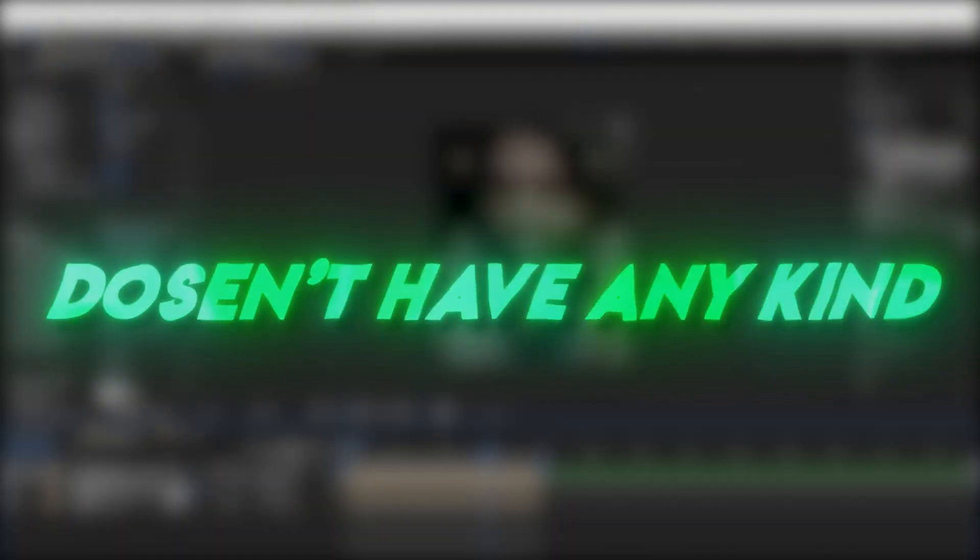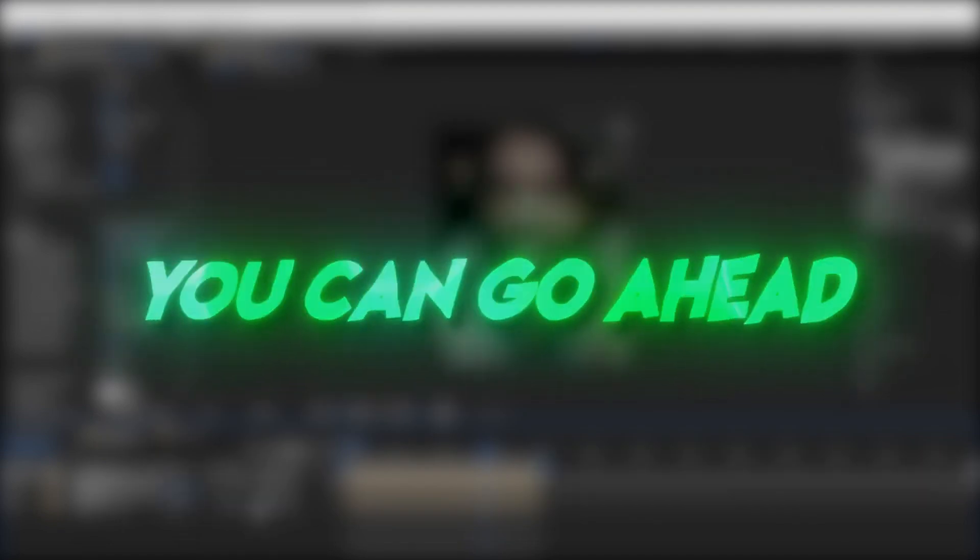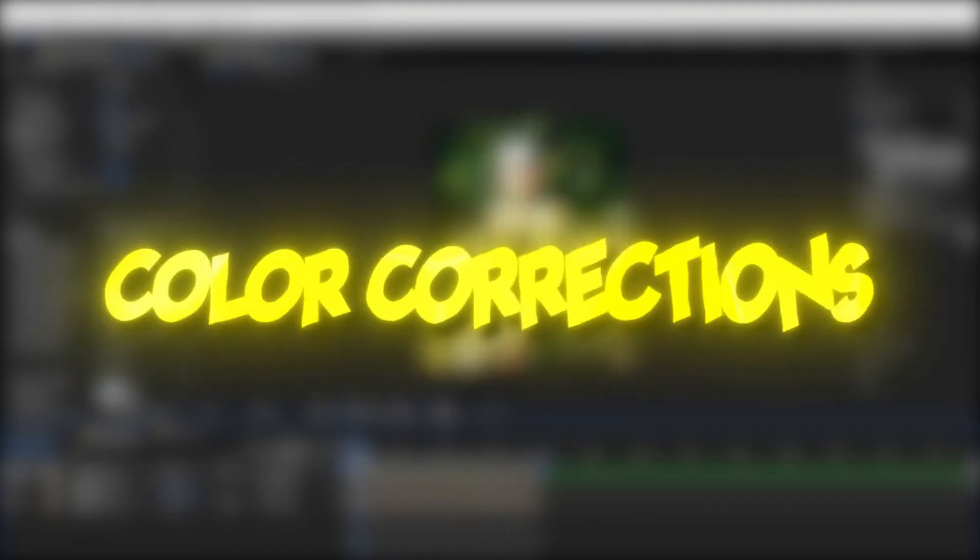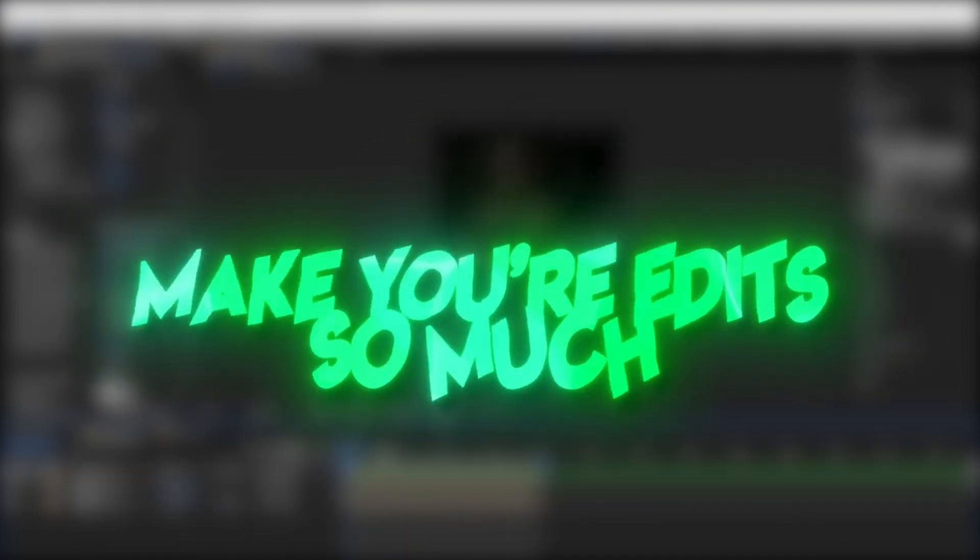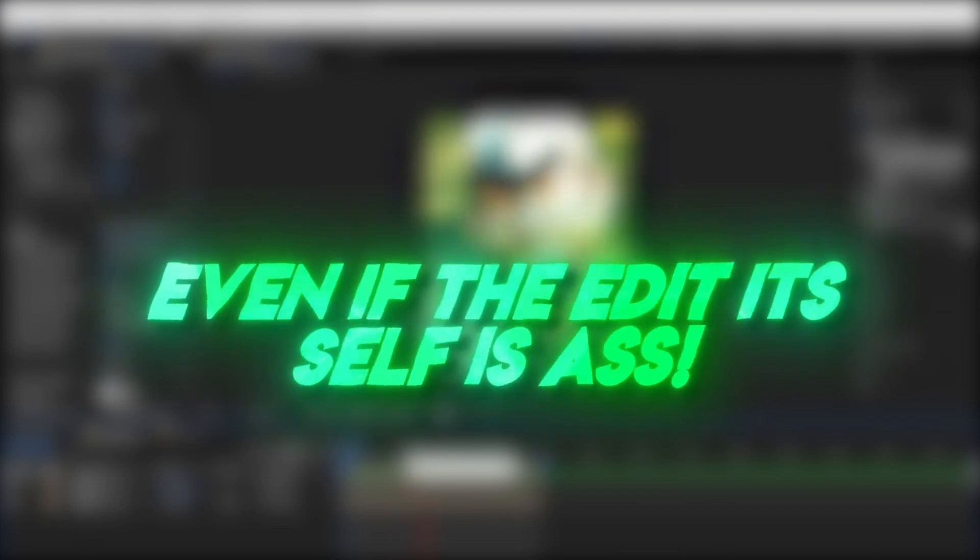your edit isn't completely done. If your edit doesn't have any kind of color correction, you can go ahead and unsubscribe from me. Color corrections make your edits so much smoother. Even if the edit itself is ass,